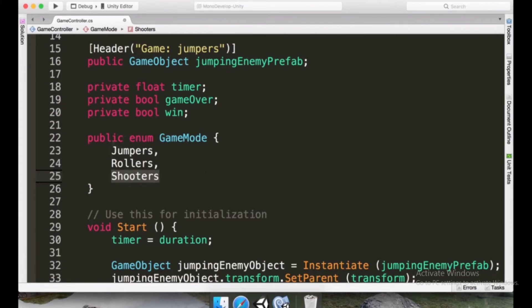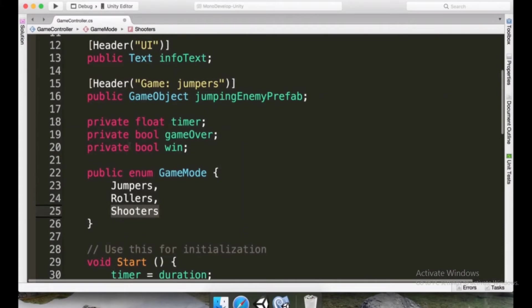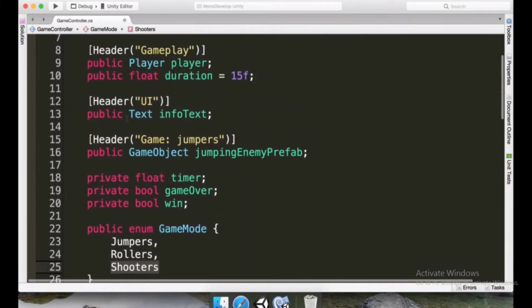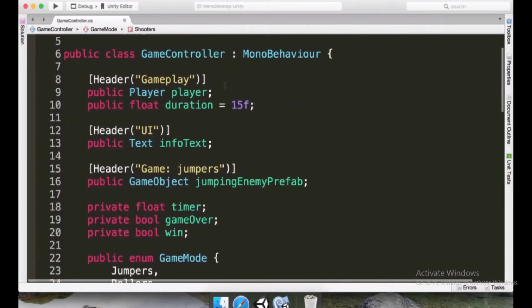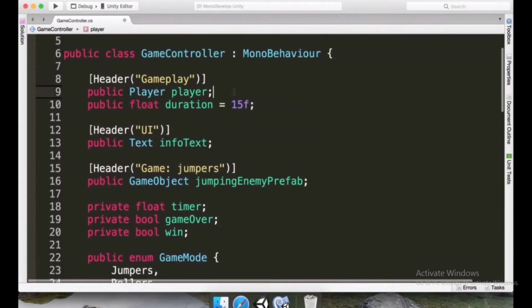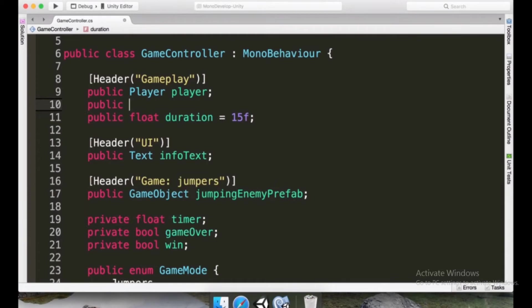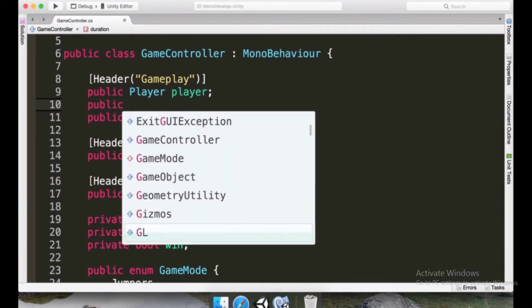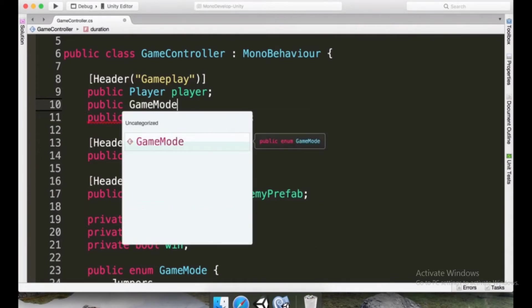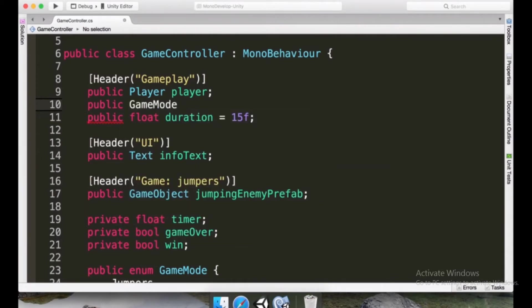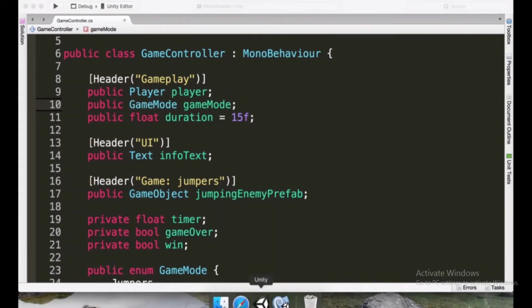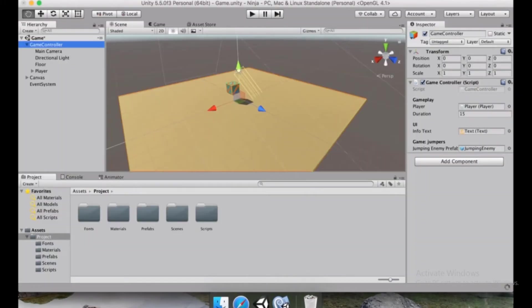And now that we define this enum here, we can come here in the gameplay and we can type public, and then we're going to type GameMode with uppercase G, and now we can repeat gameMode with a lowercase g. If we save this and we go to Unity...